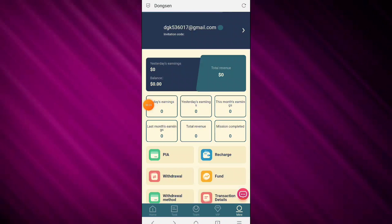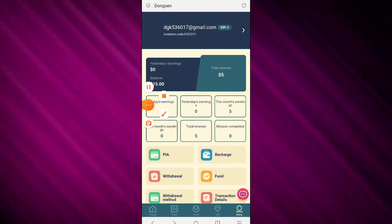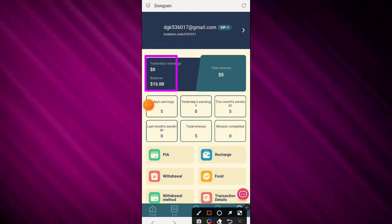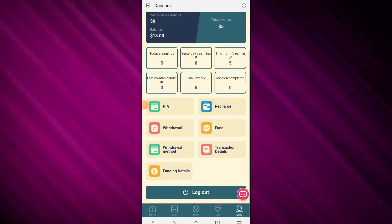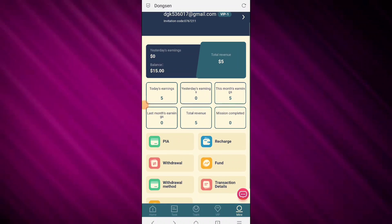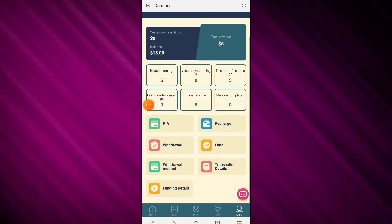When you click the mine button and register on this platform, you get a 10 USDT register bonus. I have 15 USDT because I already recharged on this platform. Now I will tell you how to recharge.